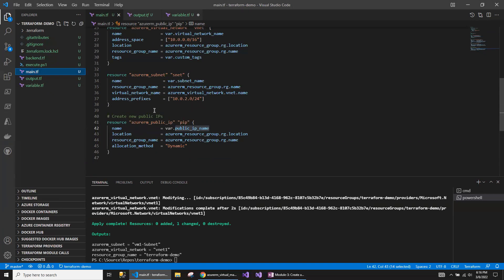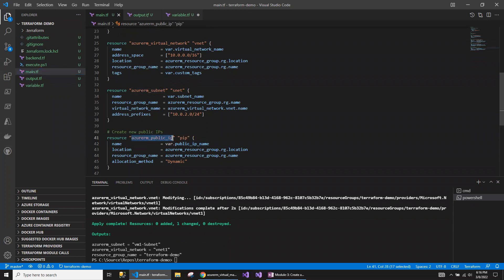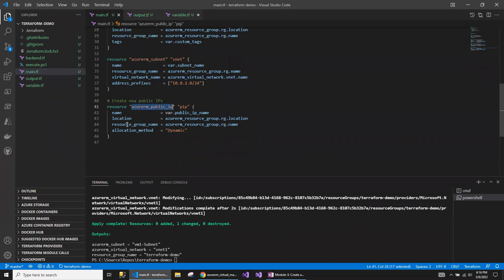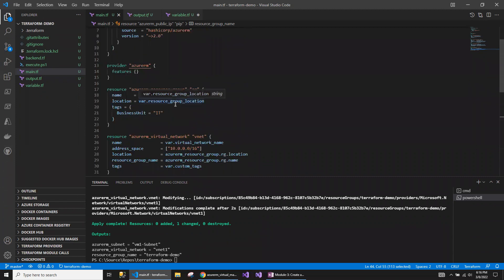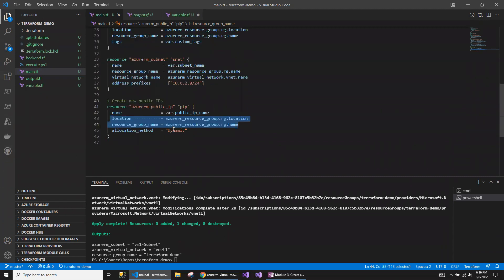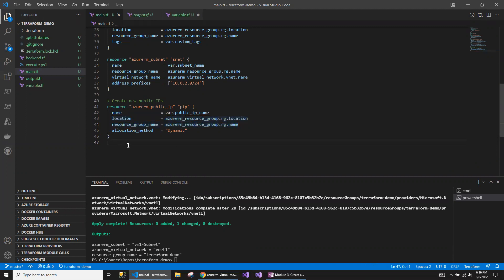Now we have the script for virtual network, subnet, virtual network, public IP address, resource group, and the location. I'm using the same resource group as whatever has been created as part of the VNet. But when you are creating the virtual machine, you can think of having a separate resource group. That is something you will be getting from your requirements. Let me go back and get the script for network interface.